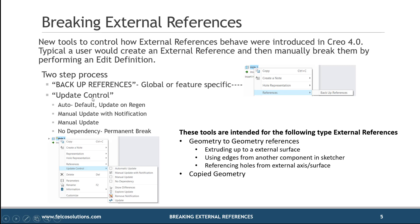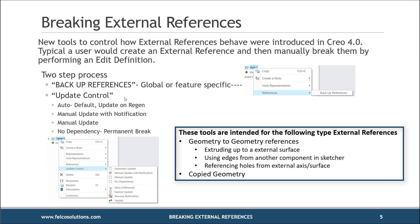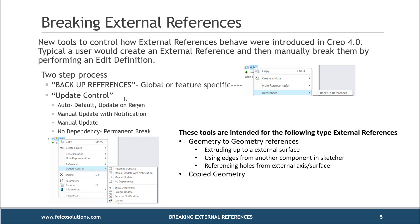Now these tools, backup references and update control, only work for geometry to geometry references and the copy geometry idea. That's it. They do not break the generic to instance in family tables, the merge idea, external simplified reps. These tools do not work for those external references, just for geometry geometry and copy geometry. Okay, let's look at how these tools actually work in Creo.